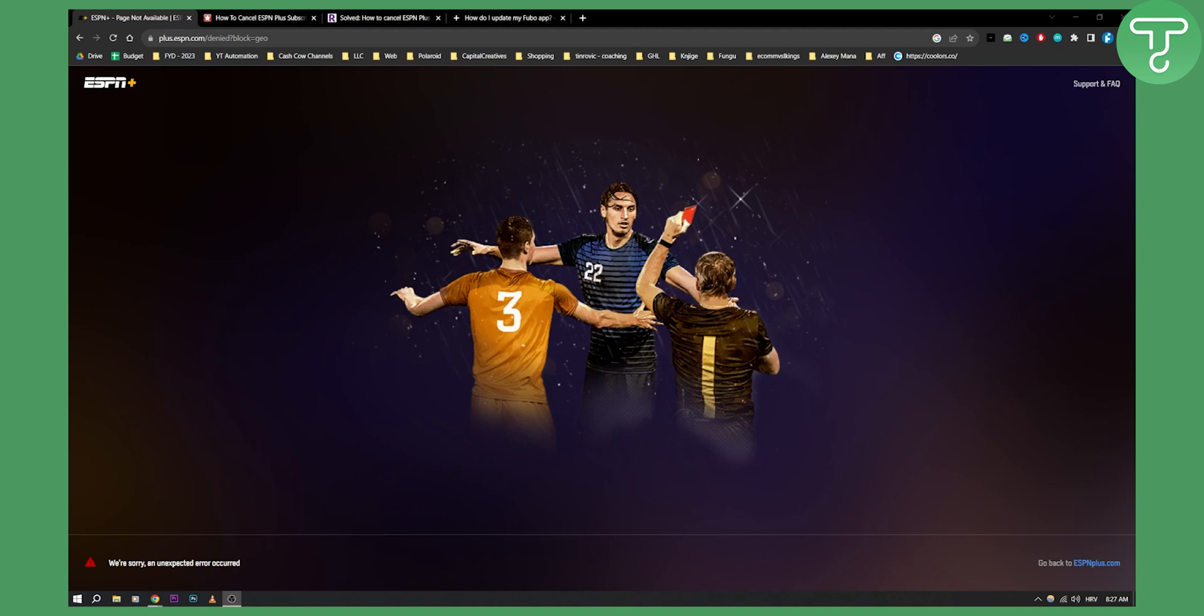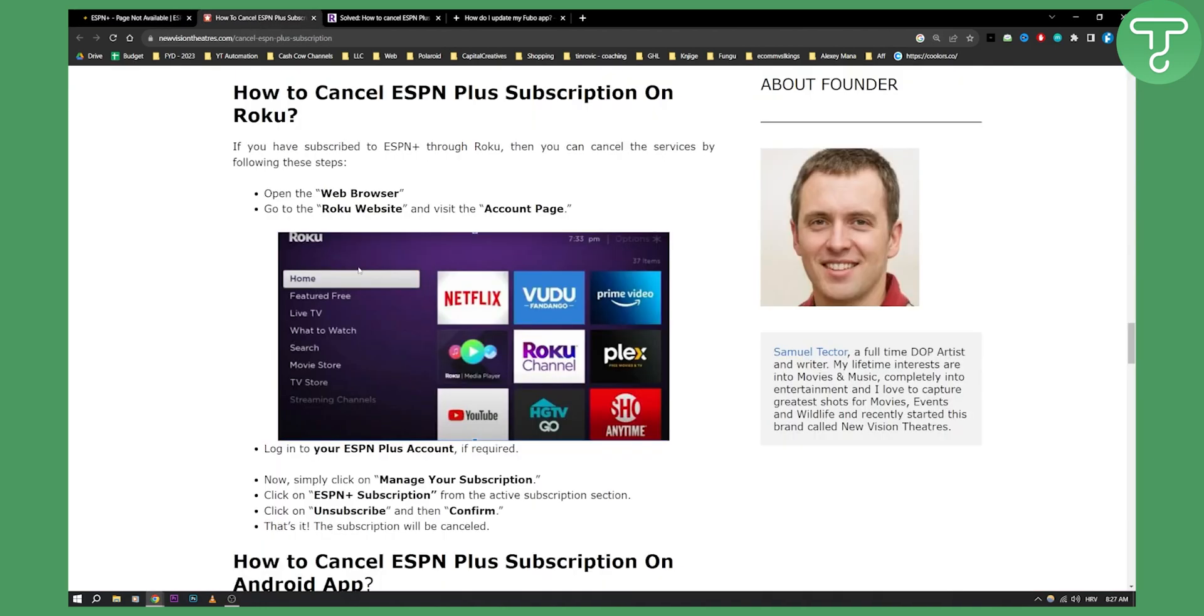Now if you're using ESPN Plus on your Roku TV, there are a couple of ways you can do to cancel your subscription. So basically as you can see right here, you'll need to open the web browser and you'll need to go to the Roku website and visit your account page.